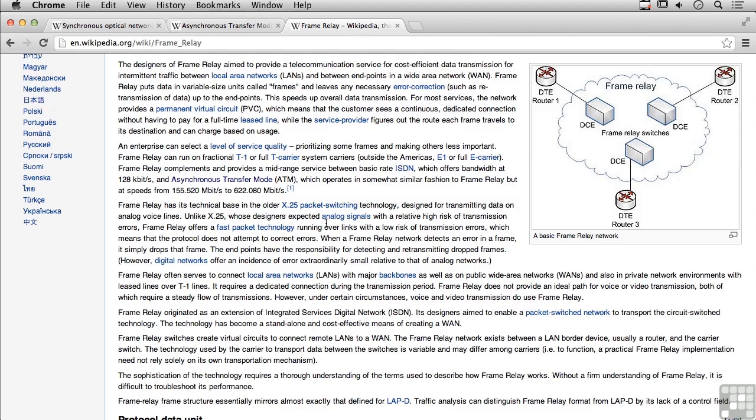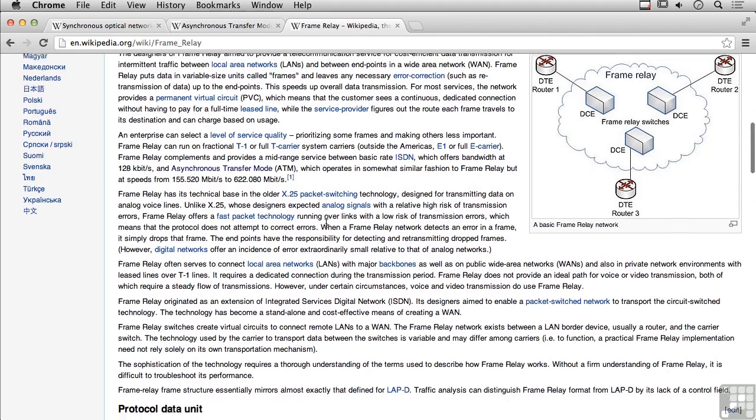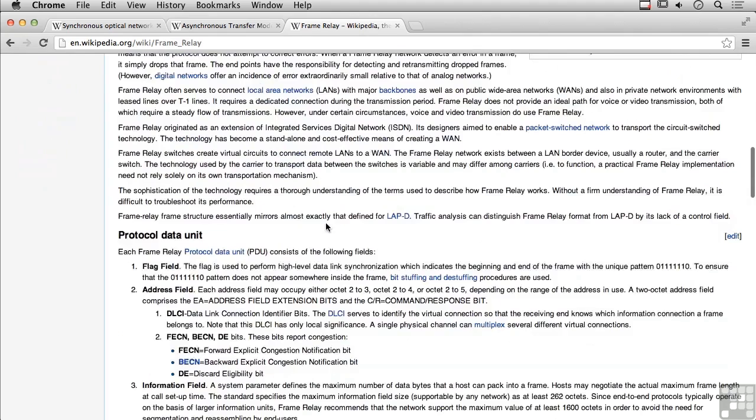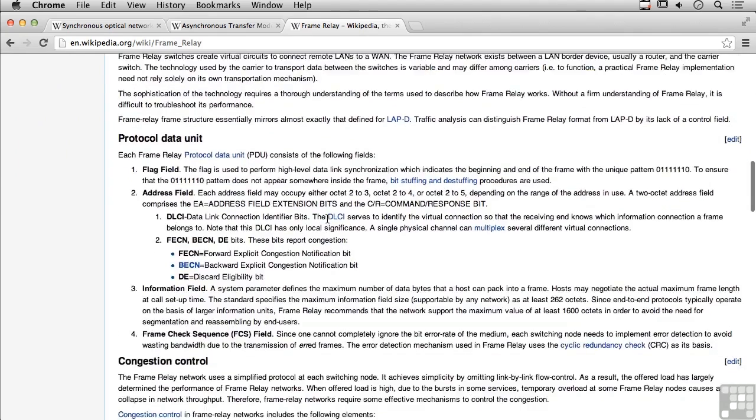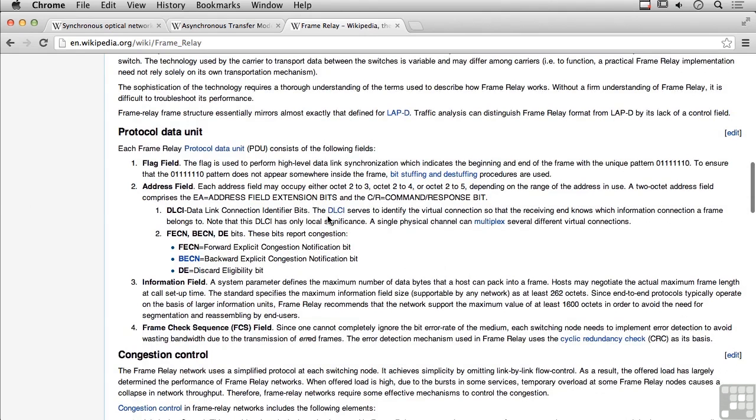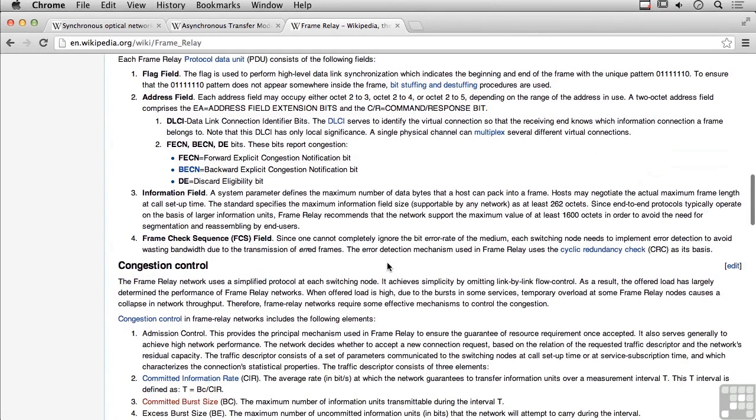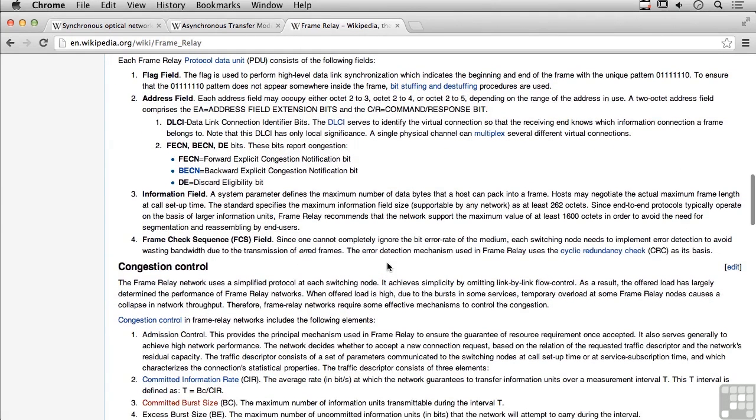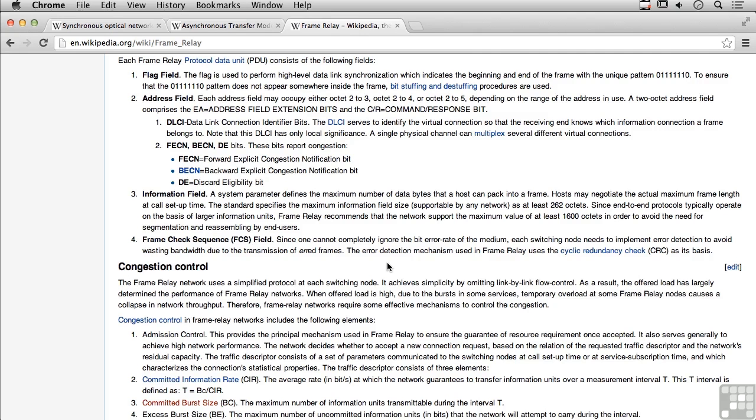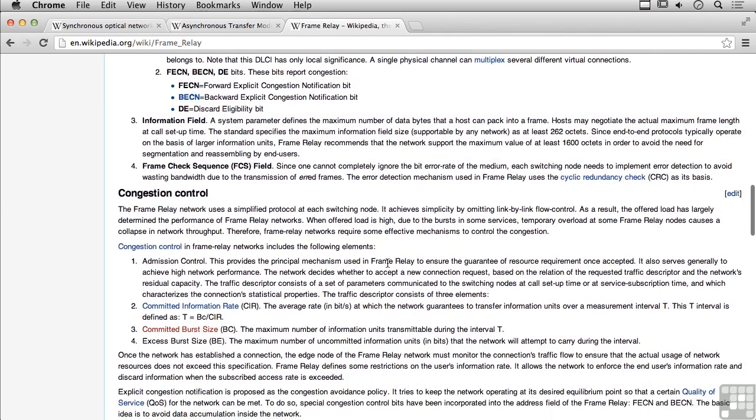So frame relay is another type of wide area networking protocol. And they use things like protocol data units. And you can see what a protocol data unit here would consist of. So every frame relay protocol data unit would consist of a flag field, an address field, an information field, and a frame check sequence. So this is the bit that would get thrown on by the equipment before it got thrown out to the frame relay network. It would add all of these header bits on before it sent it out.